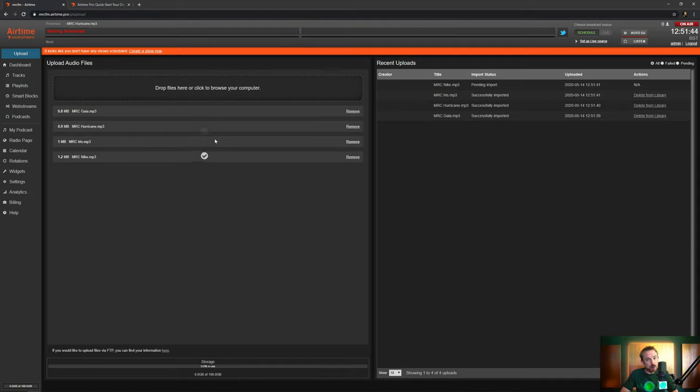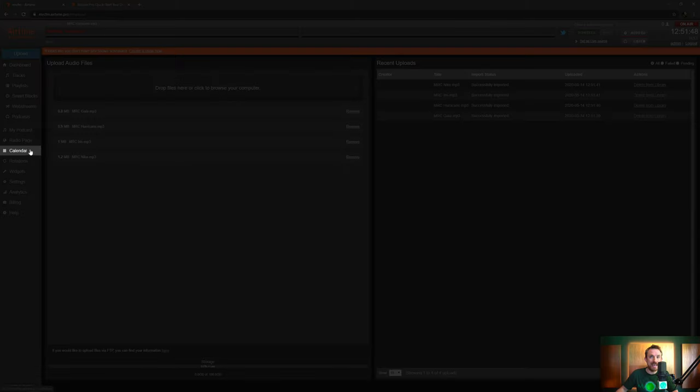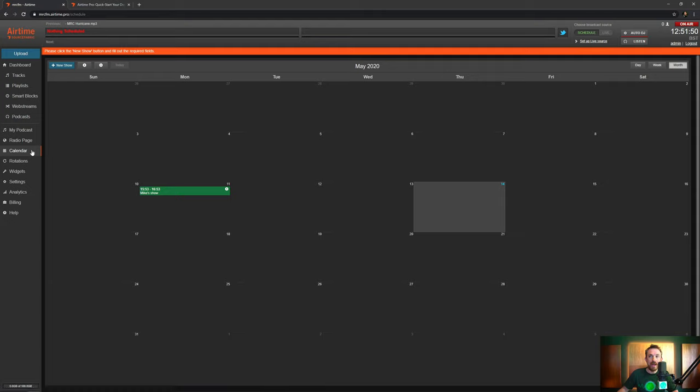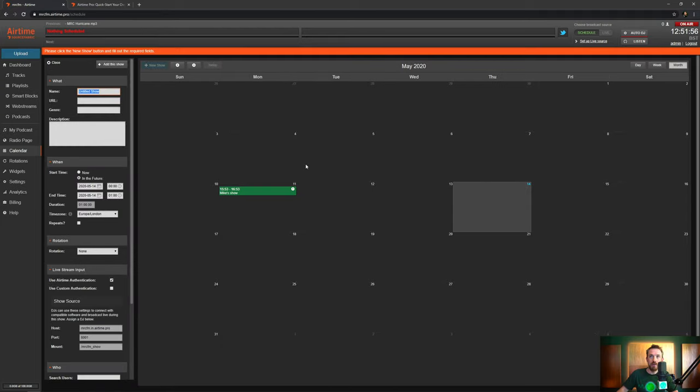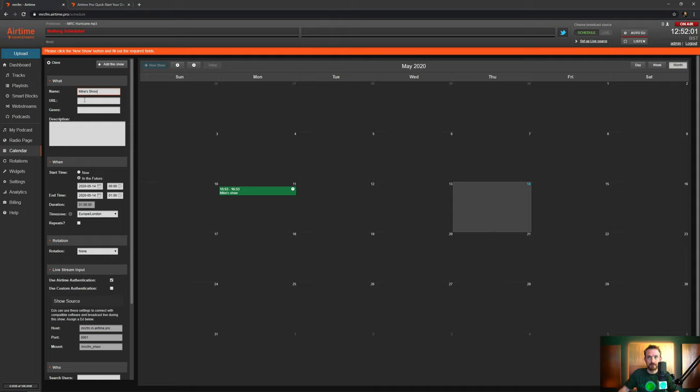So how do we get a show started? First of all, you're going to need to go over to the calendar section of your menu. When you get here, find a date. Today's date will be fine for this. And I'm going to then click into this and it will give me the opportunity to create a show. I'll call this Mike's show and then we can add anything else, URL, genre, description. I'll start that now as I'd like to get going straight away.